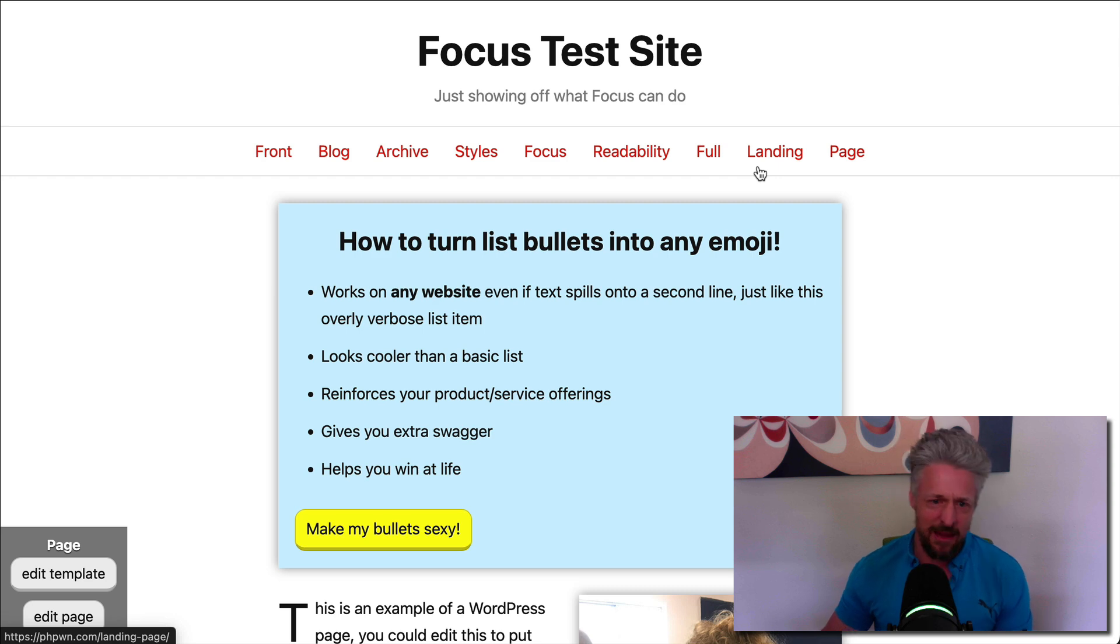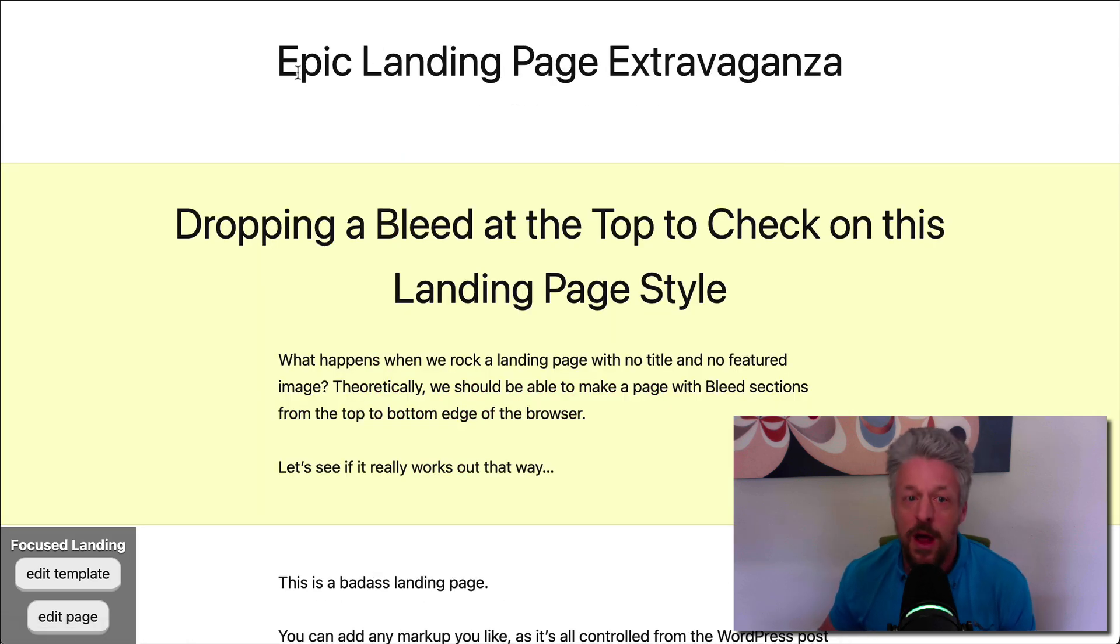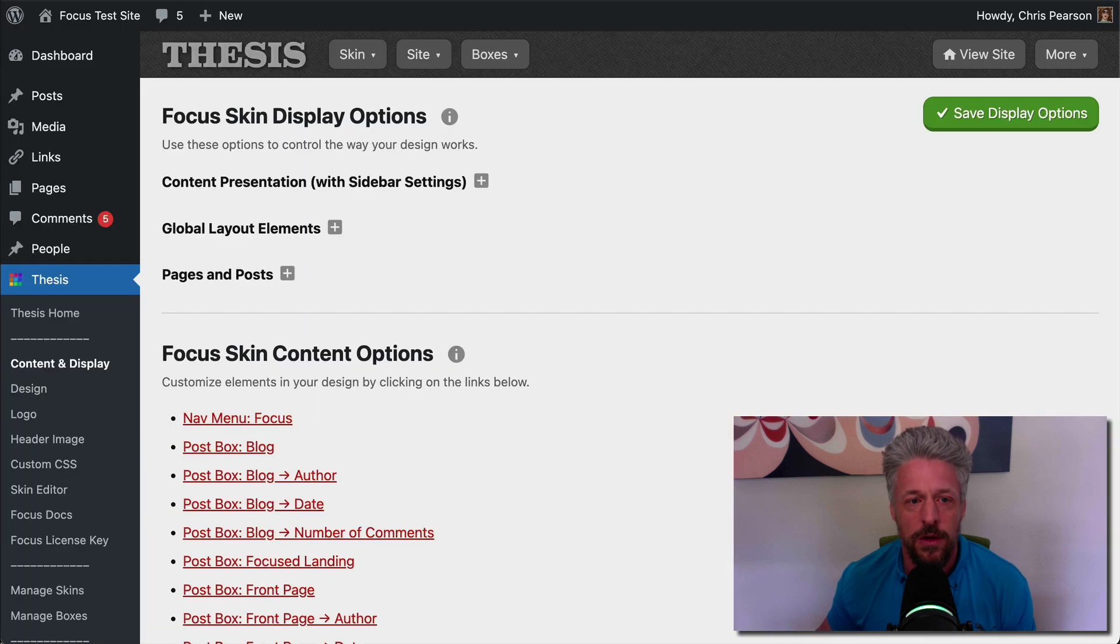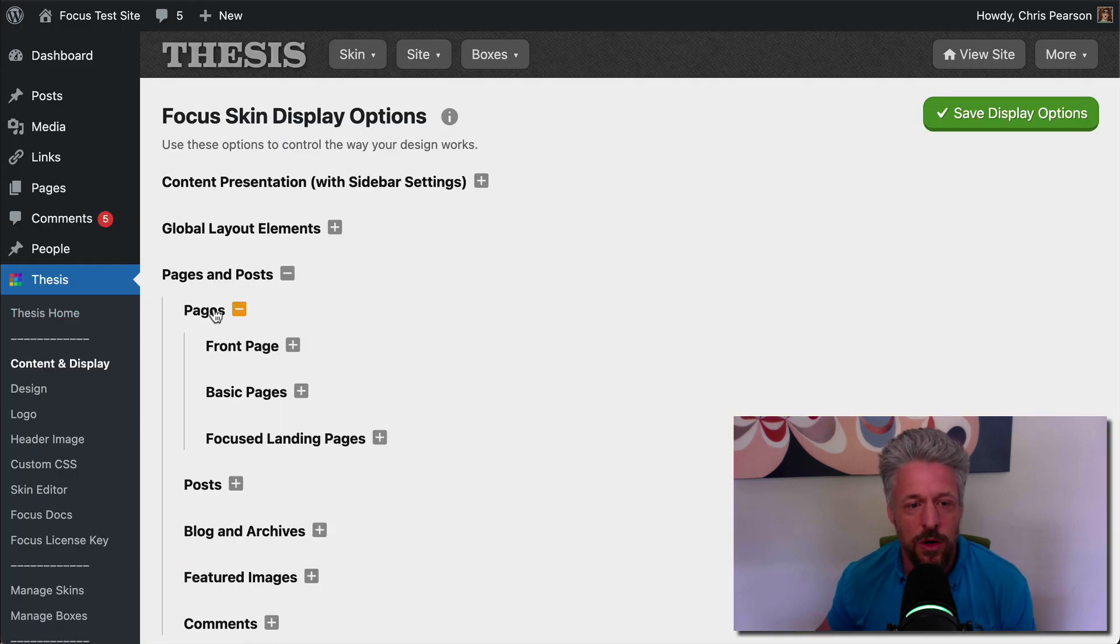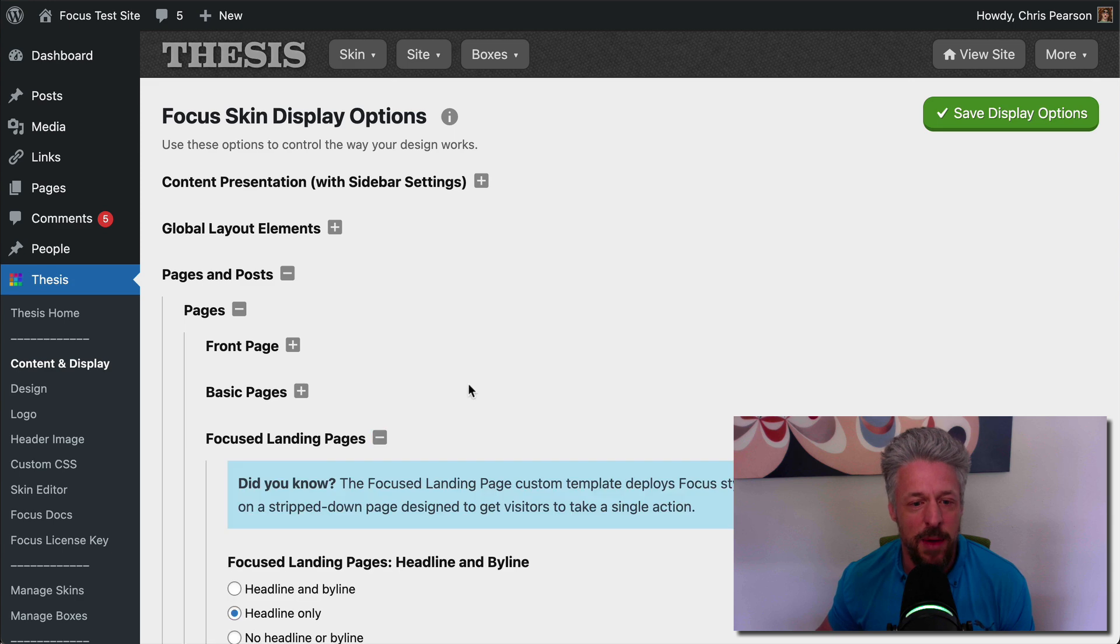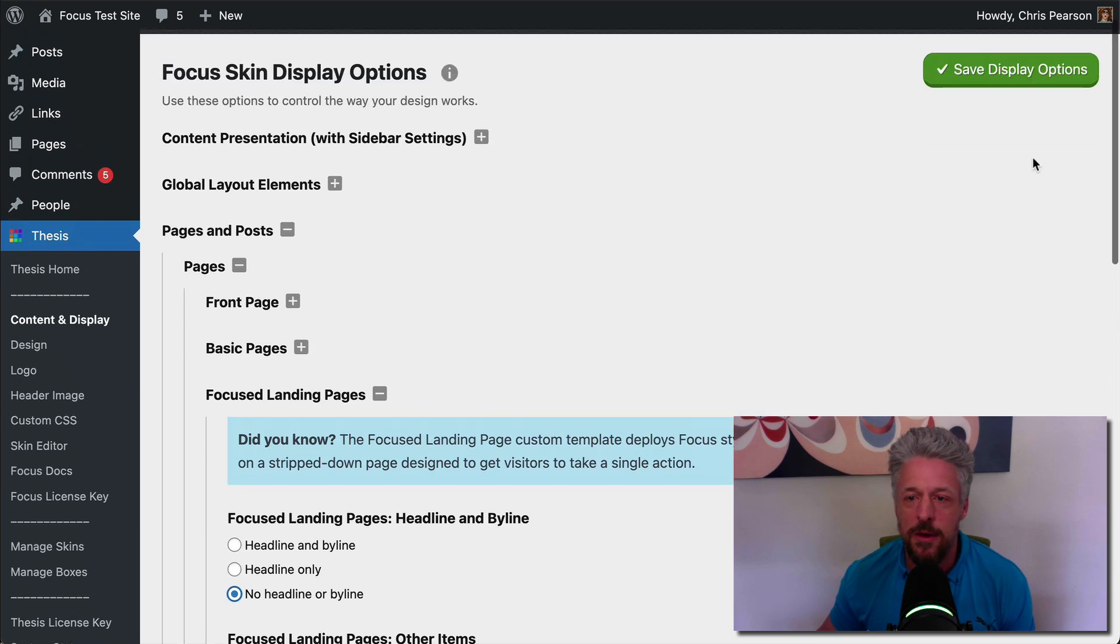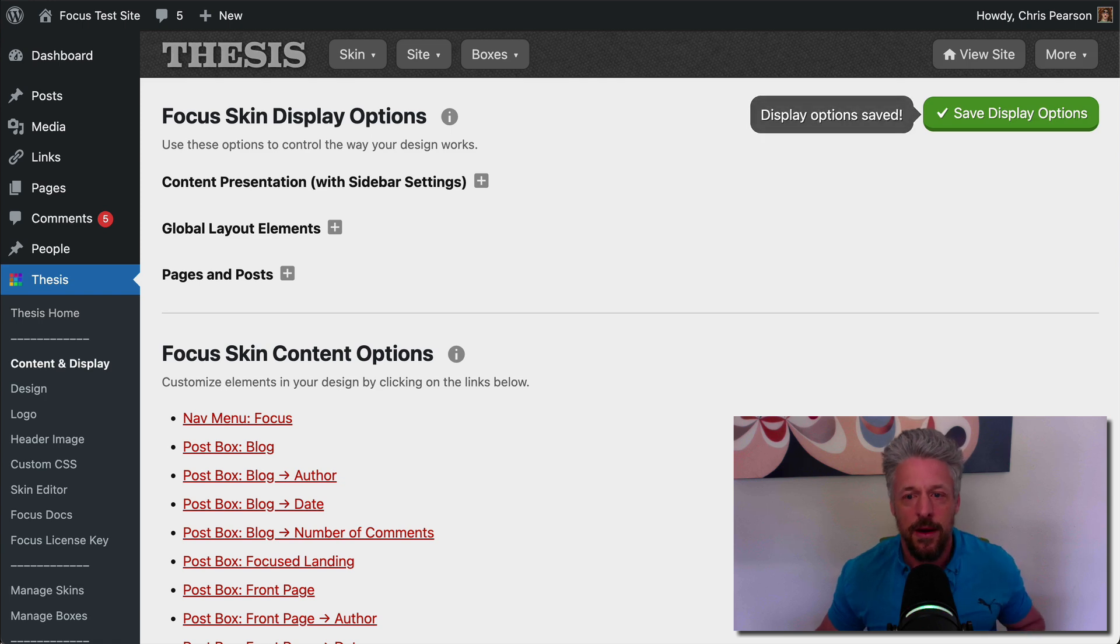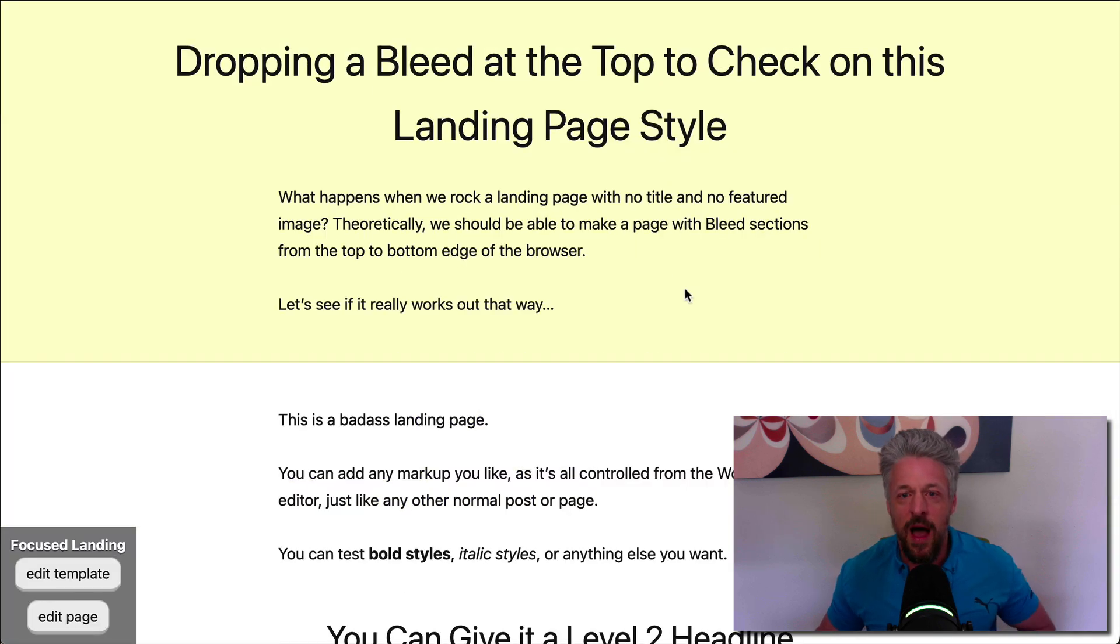Now let's go to landing page. Landing pages are really a perfect candidate for this kind of behavior. But again, we've got the title showing by default. Let's go back into our Focus content display options. We'll go to pages. We'll go to Focus landing pages, which is this special style of page. We're going to choose no headline or byline on those guys either. And now let's see what we've got.